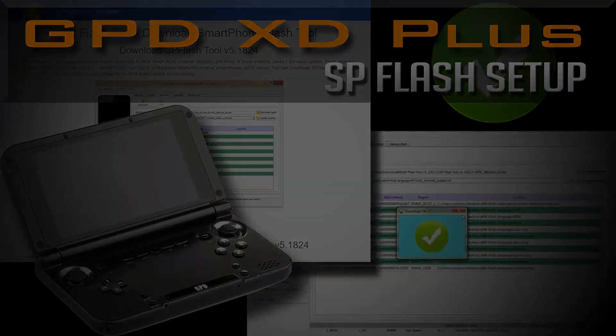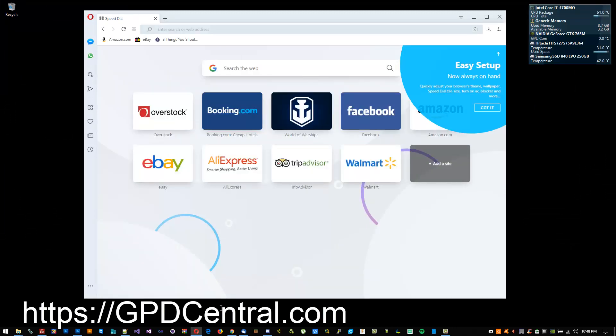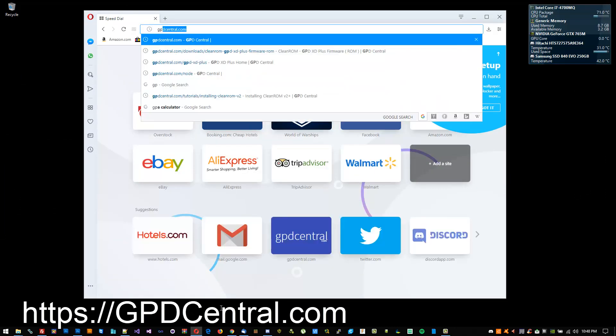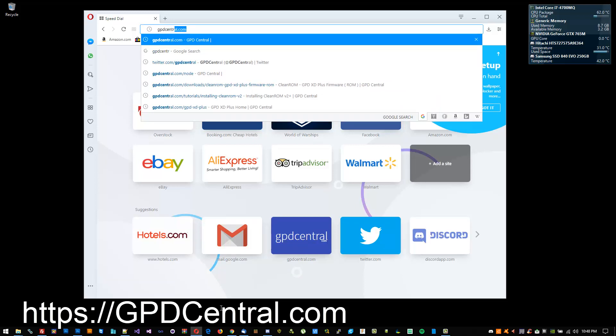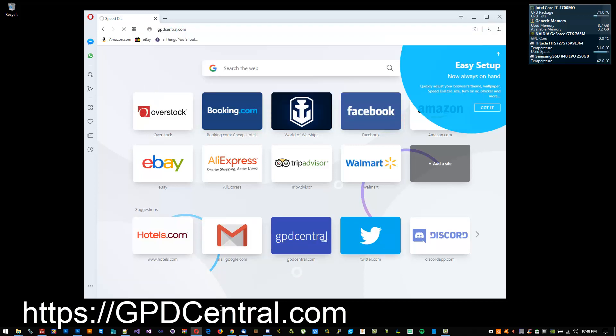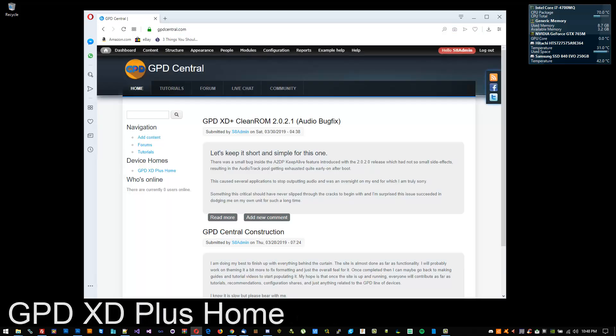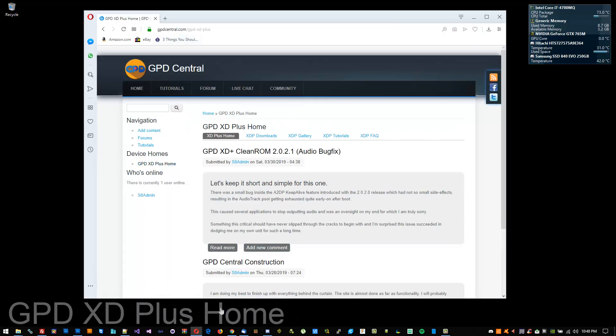Go to https://gpdcentral.com. Once you're there, look for the GPD XD Plus home, then the XD Plus tutorials. Inside the tutorials, you should find SP Flash Tool, the basic user guide.